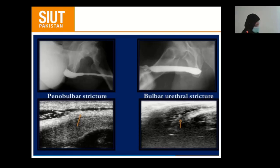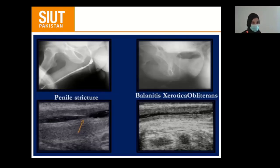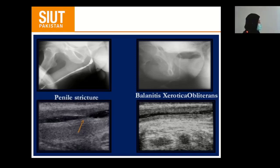Advantages of sonourethrography over retrograde urethrography: the patient is not exposed to radiation, and it is particularly helpful in patients with a history of allergic reaction to contrast. This is the normal sonourethrogram and the normal retrograde urethrogram showing the urethra. Images also show a penile bulbar stricture on urethrography and sonography. Comparison between ultrasound and retrograde urethrography is shown for penile stricture, including balanitis xerotica obliterans — an inflammatory condition of the urethra — where the whole length of the urethra cannot be estimated due to inflammatory tissue surrounding the urethra.